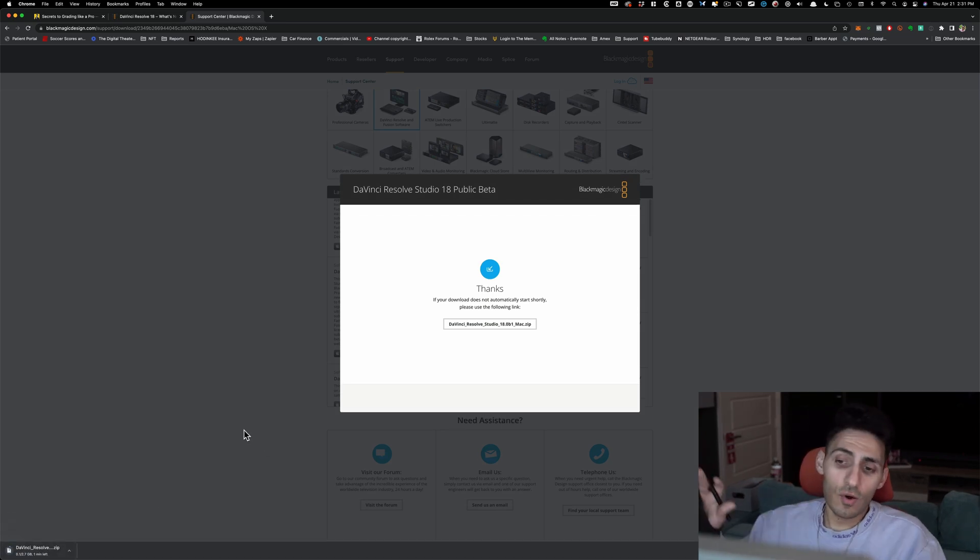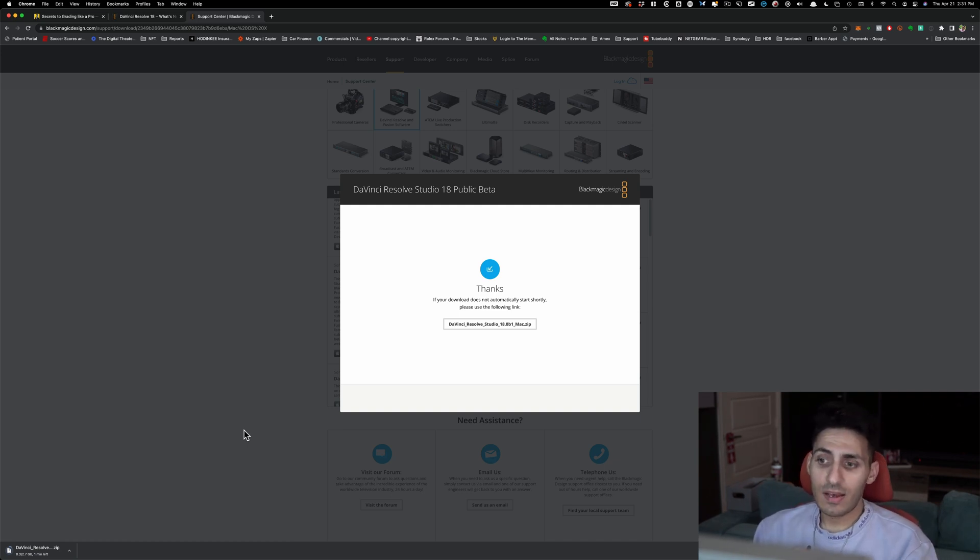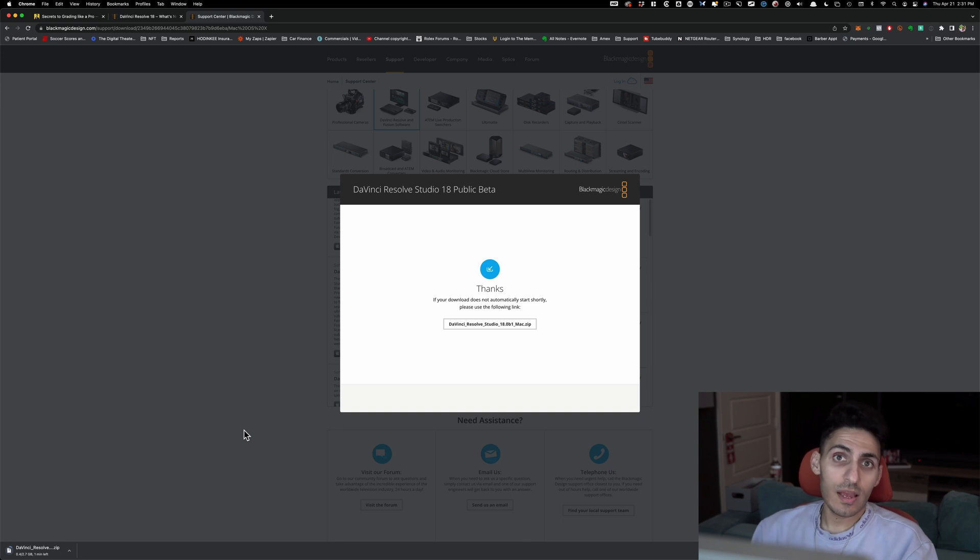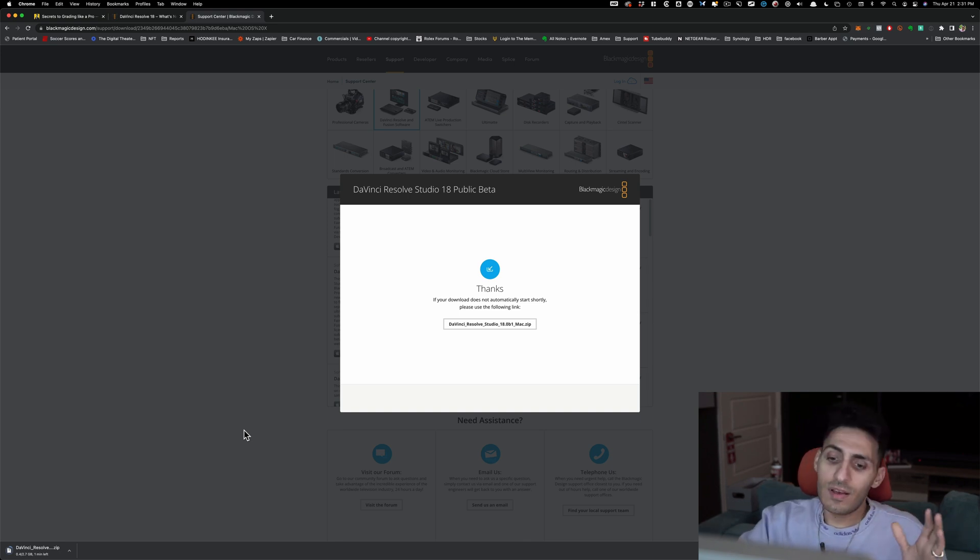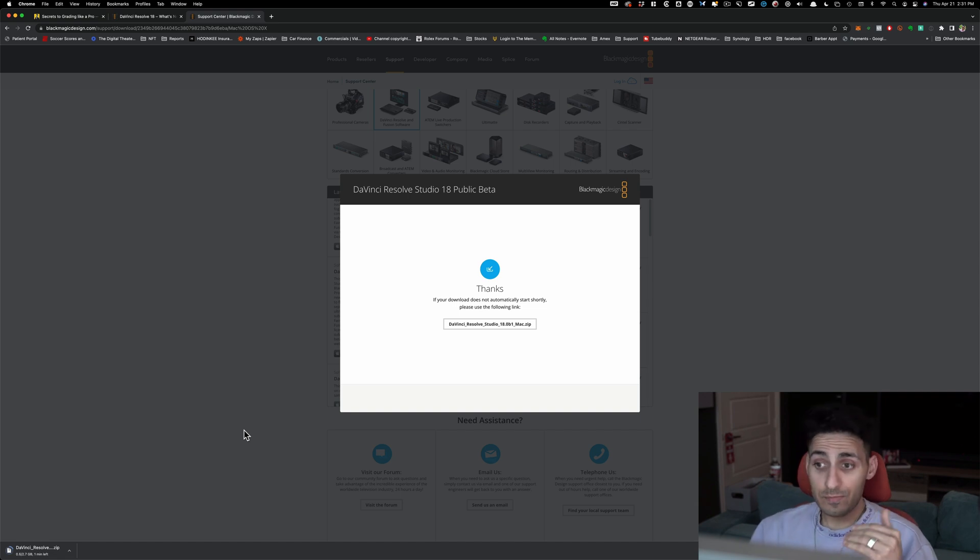So once it downloads, you open it up. You don't have to put in any key or anything to activate it. It's gonna be just like how usually, if you purchased a previous version of Resolve, you can just buy the new ones. They're absolutely free.